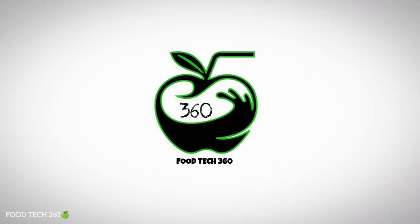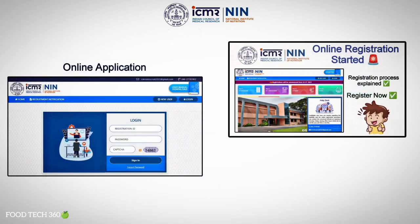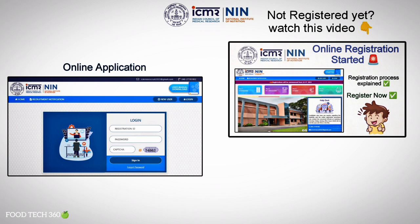Hello friends, welcome back to our channel PhuTech360. As we all know, ICMRNIN has started the online application for the post of technical assistant. In the previous video, we discussed the registration process. If you haven't registered yet, kindly watch that video — the link has been given in the description.